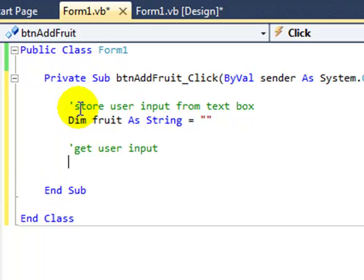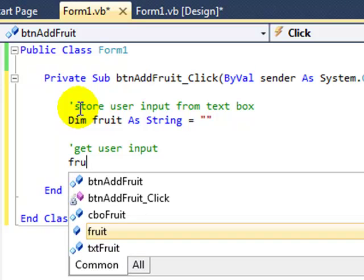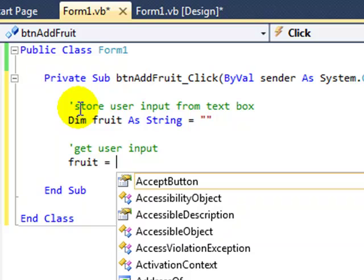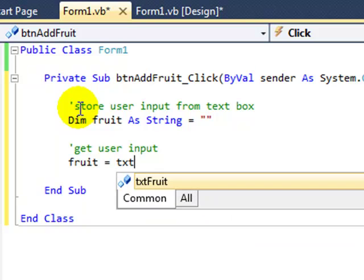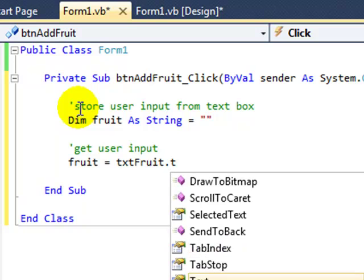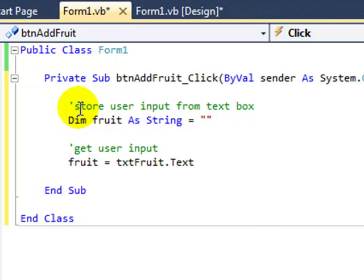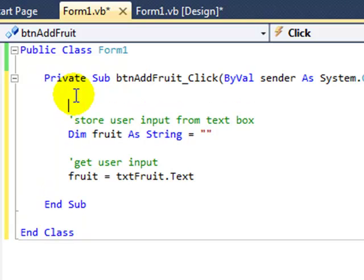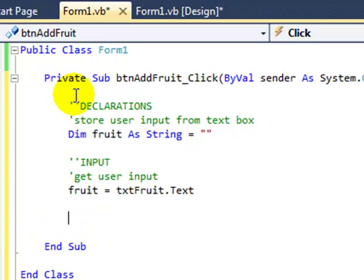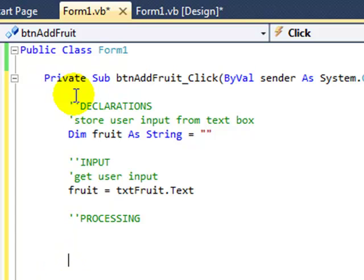Next I'm going to add data to the variable called fruit. And so we go fruit, the assignment statement and then we say well where are we getting the data from? It's from the text box called text fruit. I'll just add the four sections to our bits of code here. We've got our declarations, got our input. Next up we have processing and that'll be followed by some output.